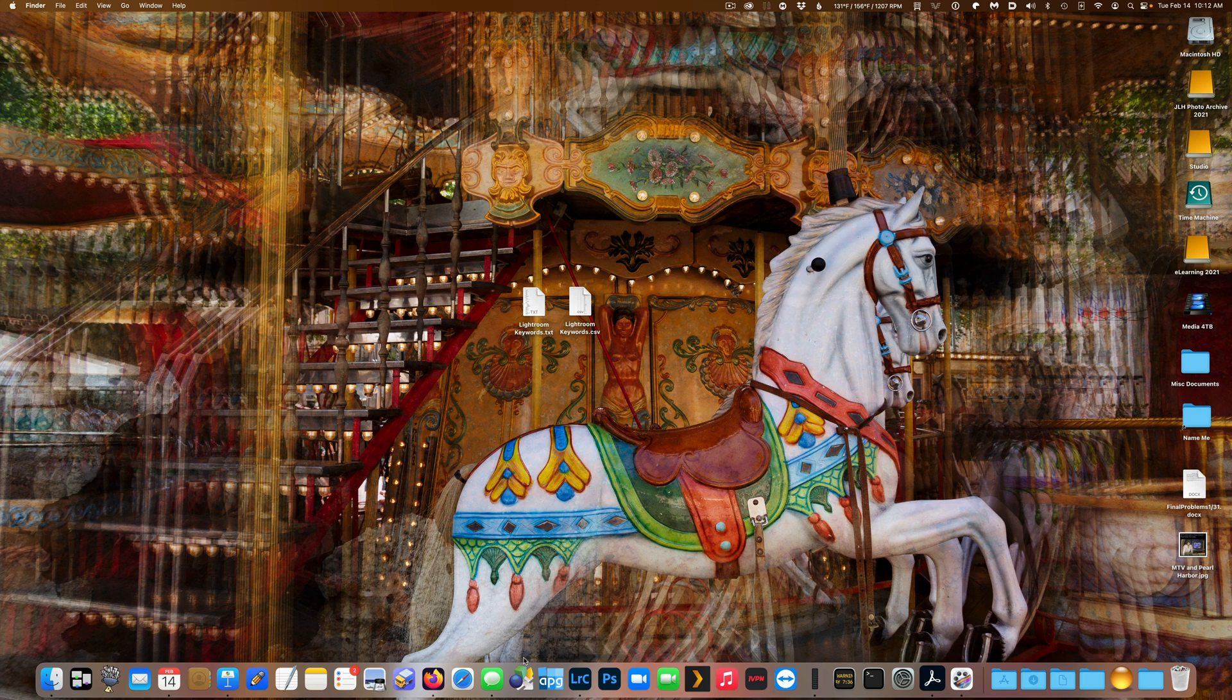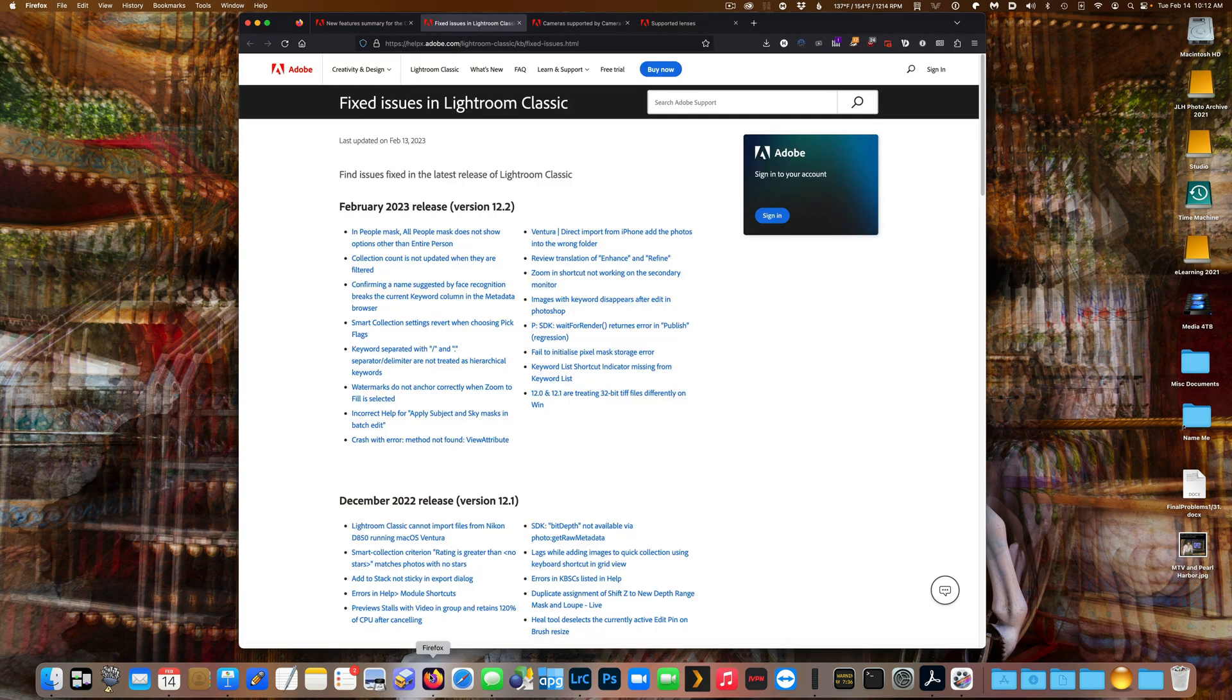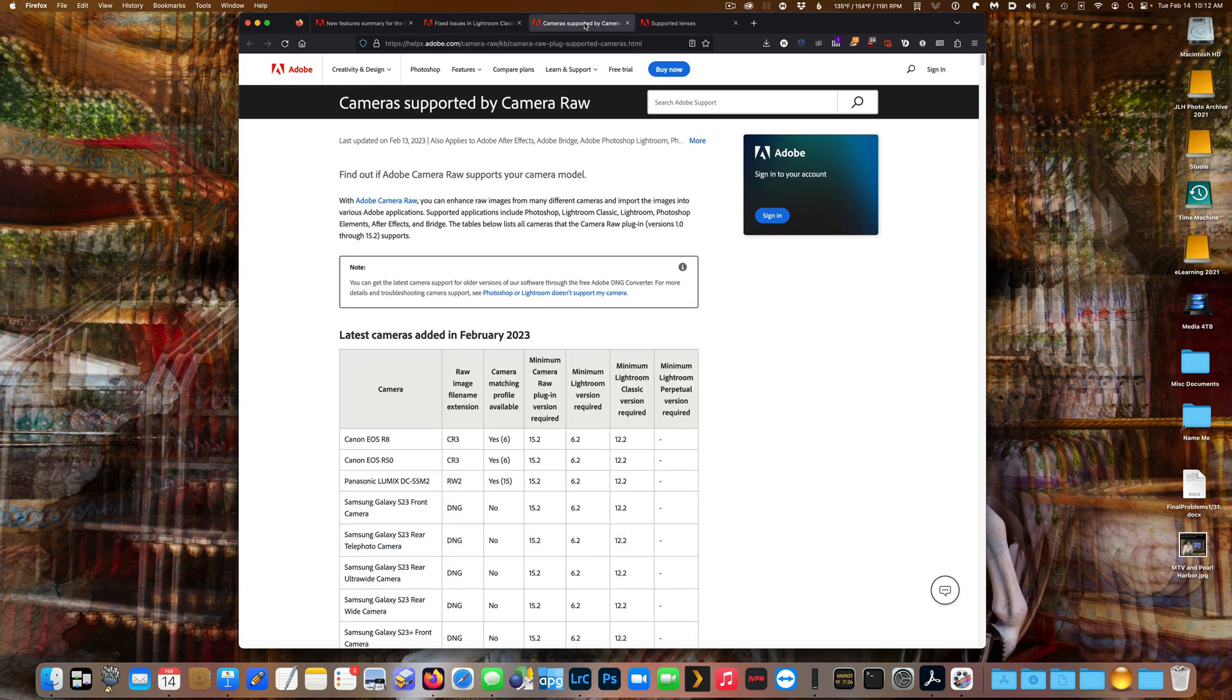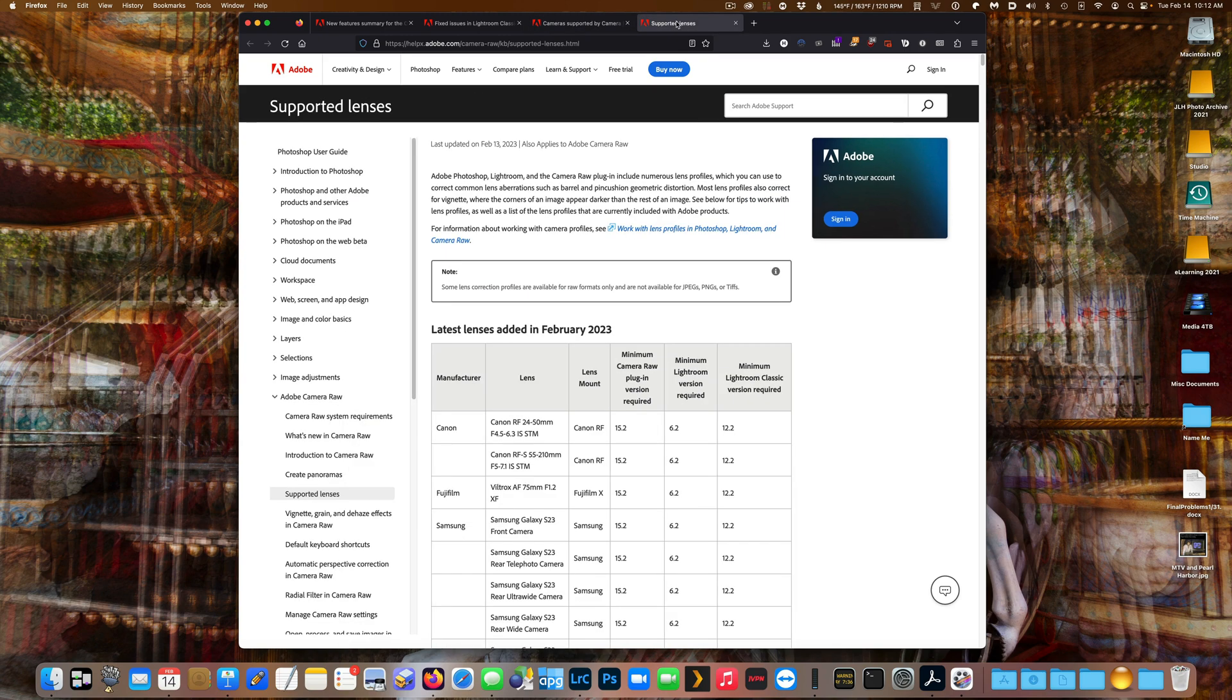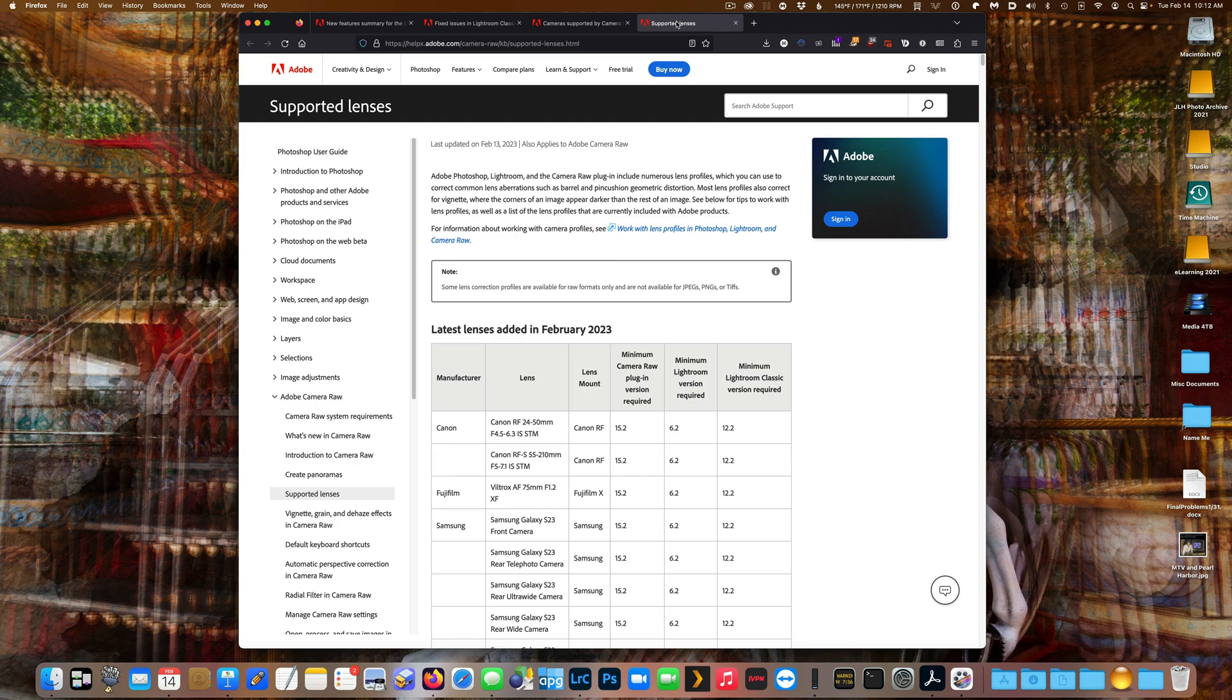And as I mentioned at the beginning of the video, the Lightroom Classic 12.2 release also includes a variety of bug fixes, new camera support, including the R8 R50 mirrorless cameras, and the Samsung Galaxy S23, and support for new lenses like Canon's 24-50, 55-210, and all of the lenses that are on that new Samsung Galaxy S23.